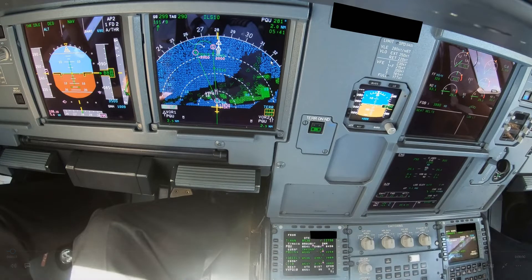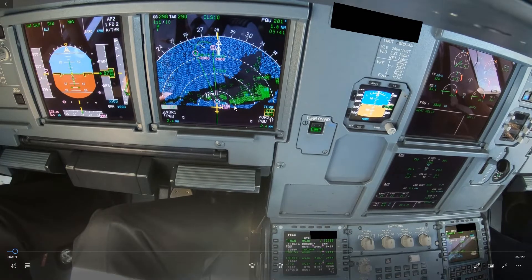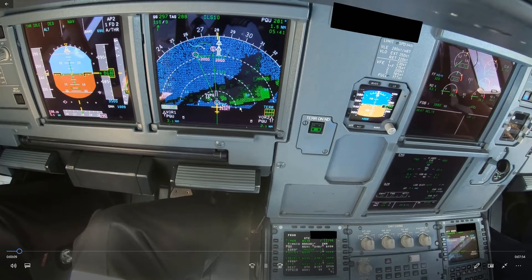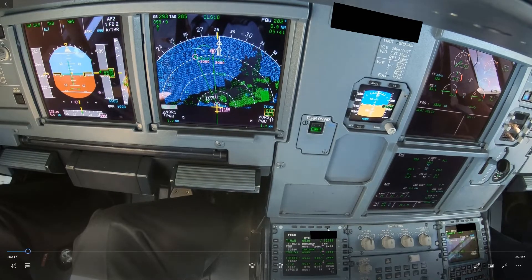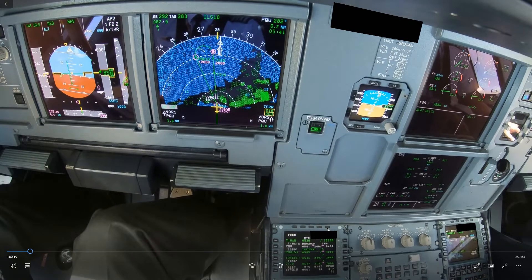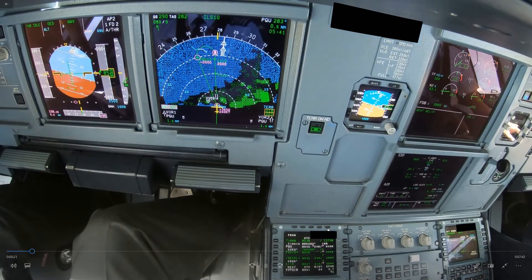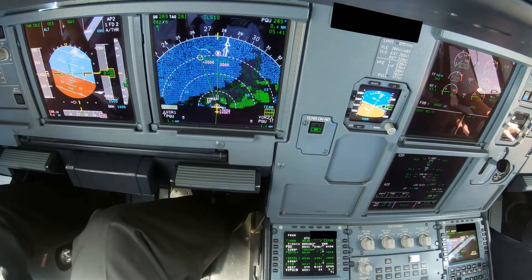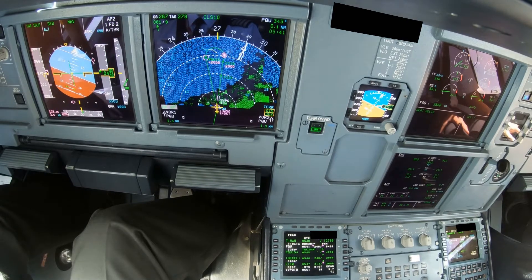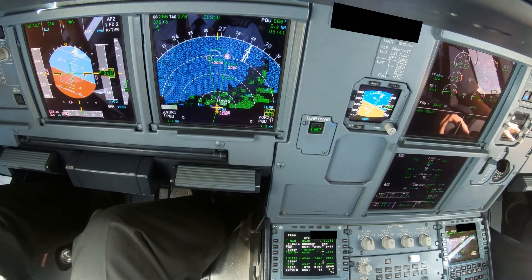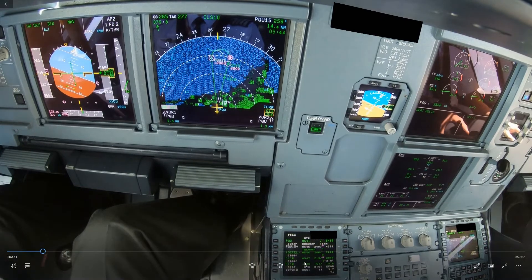We are about to start the procedure turn to land on runway 10 in Fukuoka. Let's do an altitude profile calculation. We're 35 miles, so let's take 30 miles to calculate. 30 times 3 is 9,000 feet. And we're doing 250 knots, so we should fly 2,000 feet lower. So we should be at 7,000 feet when we pass 30 miles.